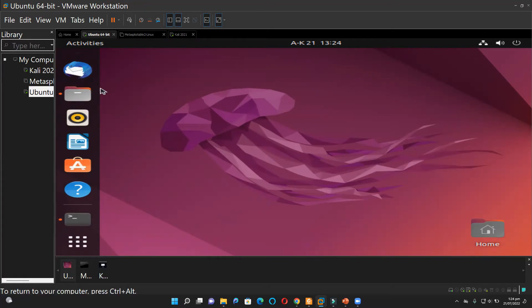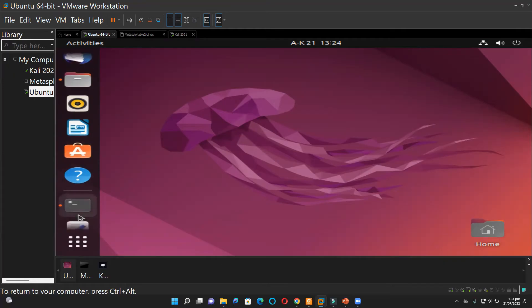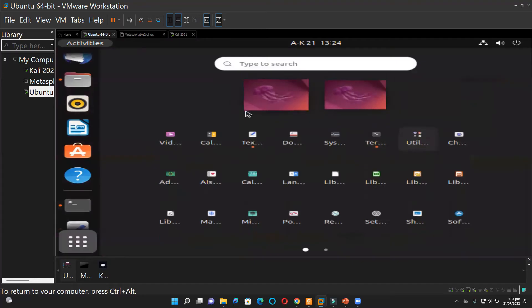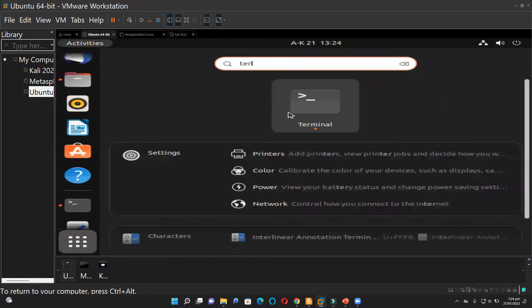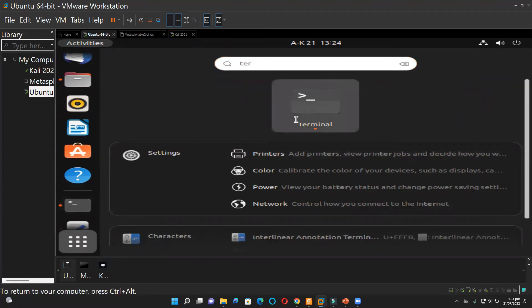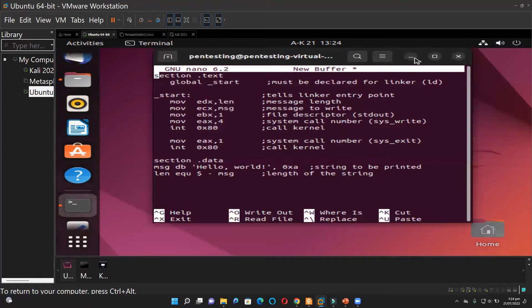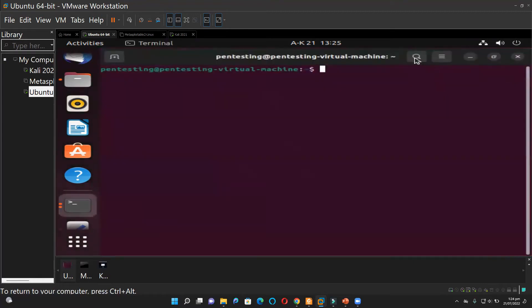The other way is to go and search for it — just type 'terminal' in the search. It's pretty slow sometimes, but you'd get it anyway. If you don't want to use that approach, you can just follow the shortcut Control + Alt + T. That also launches the terminal for you.